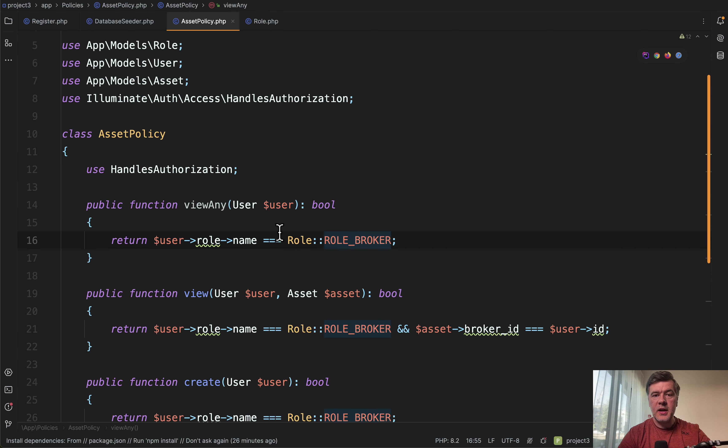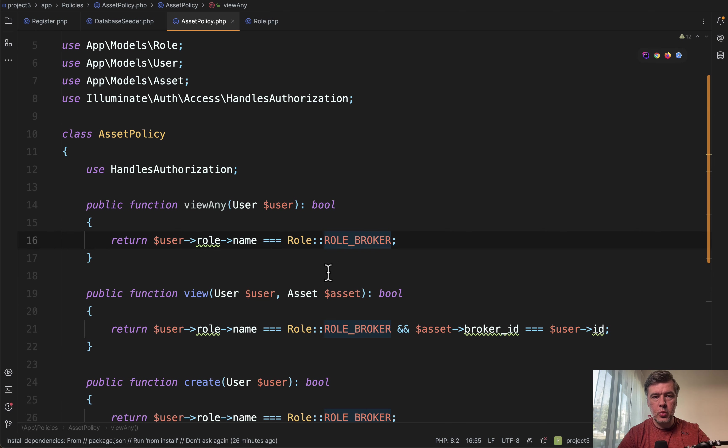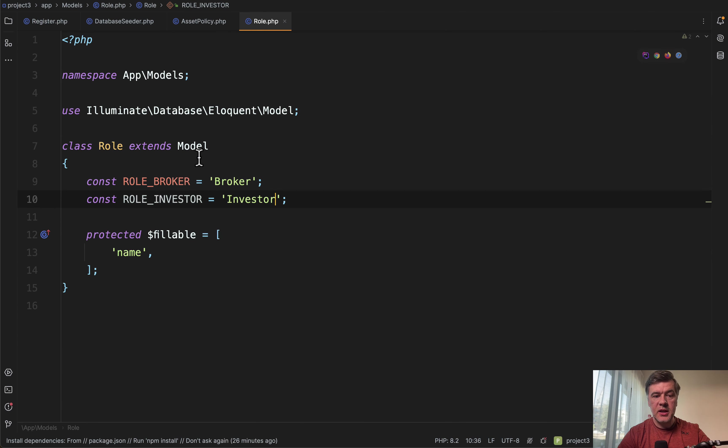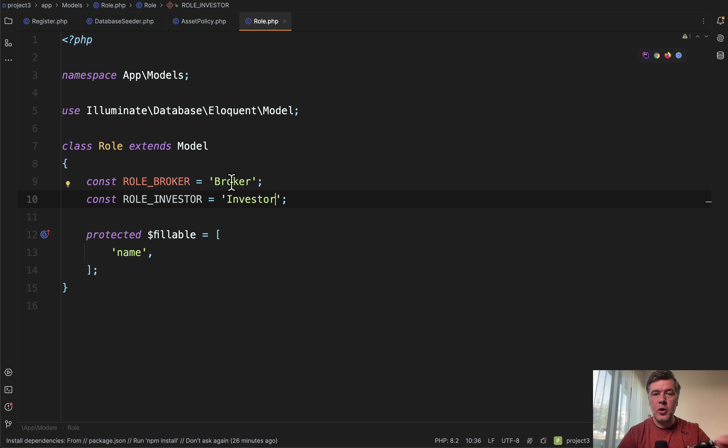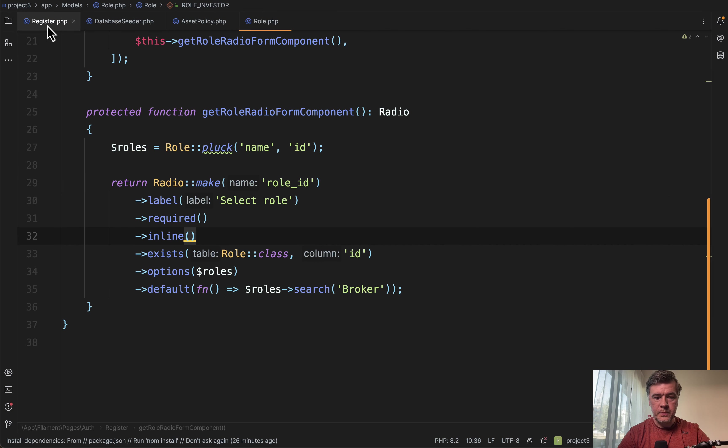But what it allows you to do is, if in the future that name changes for whatever reason, all you need to do is change it here in one place, wherever you define that constant. Again, it could be enum class, it could be constant, but that's the same kind of thing. Not hard-coded string in multiple places in your code.